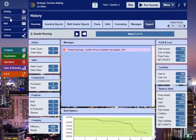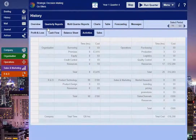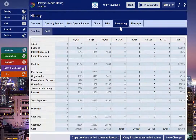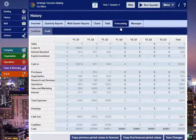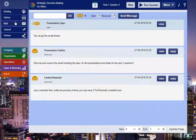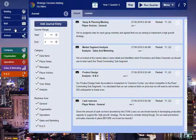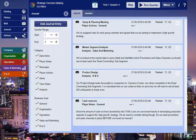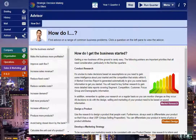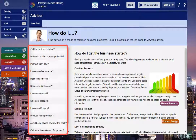The History page gathers together all the data you need to be able to monitor, analyse and forecast business performance. You'll refer to this section regularly to check the outcomes of your decisions as you progress with your simulated business. The Mail section allows you to exchange messages with your coordinator within the system. The Journal allows you to make notes to record an account of the progress of your company. In the Advisor section, you'll find answers to key strategic questions in relation to running your virtual business.